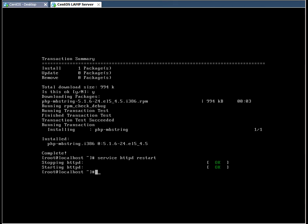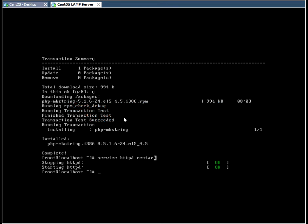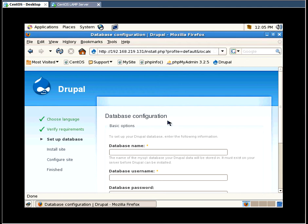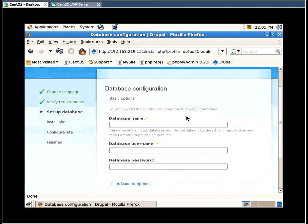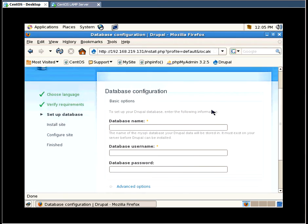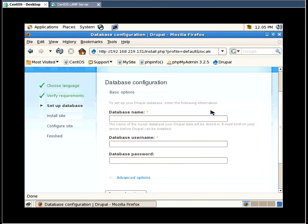What I just did is I restarted the Apache web server service by issuing this command. As you can see here, it stopped and started again. So the installation is going to let us proceed.